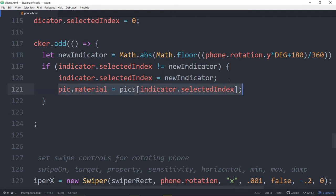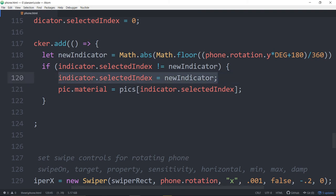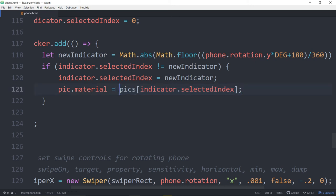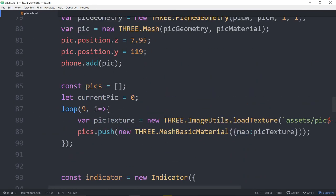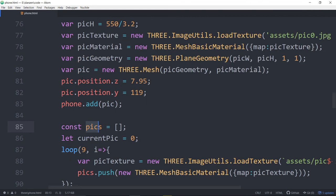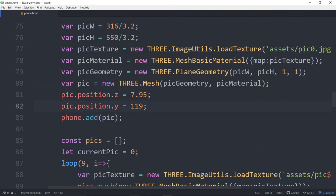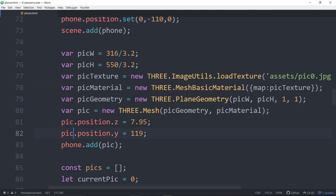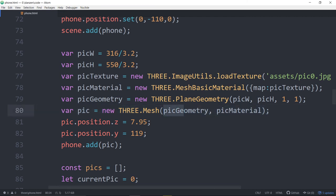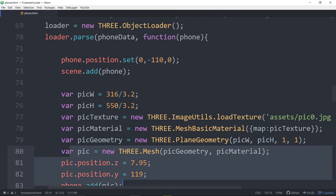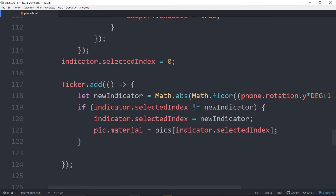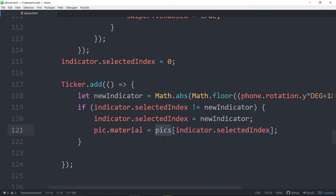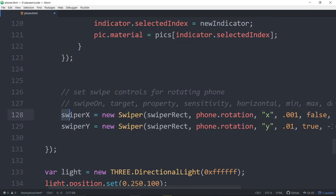So basically we're just checking on that to make sure we're not updating it more than we need to. And more so than like the indicator probably wouldn't really care if you did that. But what might care is loading this material on each time. There'd be no reason to set the material again if the indicator number's not changed. So here's how we can dynamically set the material of the picture. So pick is the mesh, which is the plane. The phone is the model. So down below here, we are setting the pic's material to whatever the indicator is on in the pics array. Cool, huh?